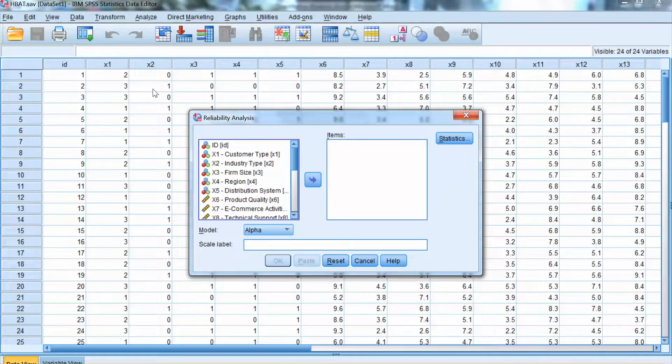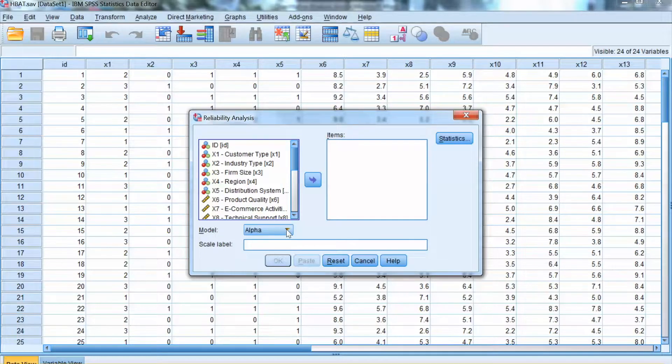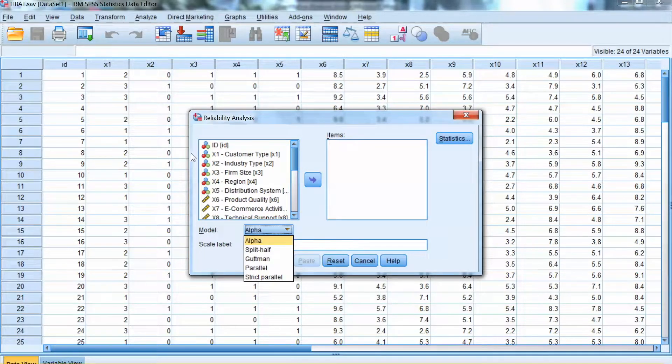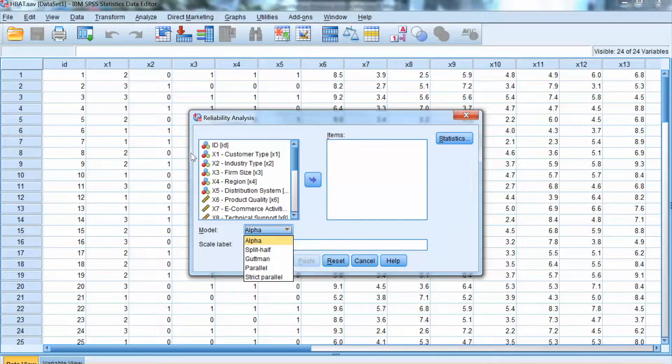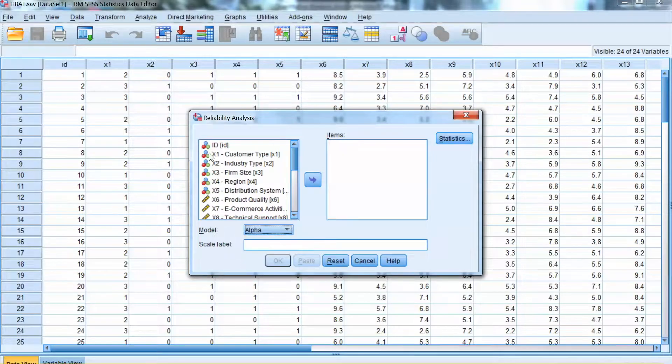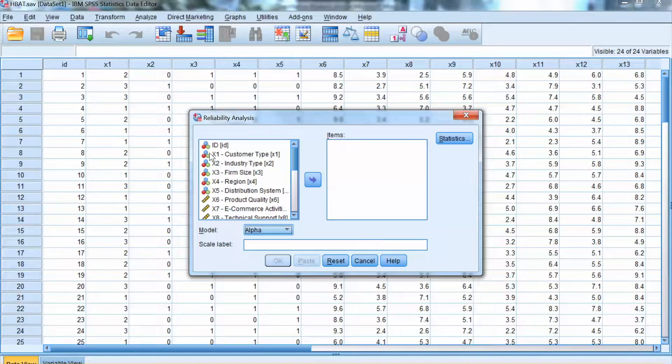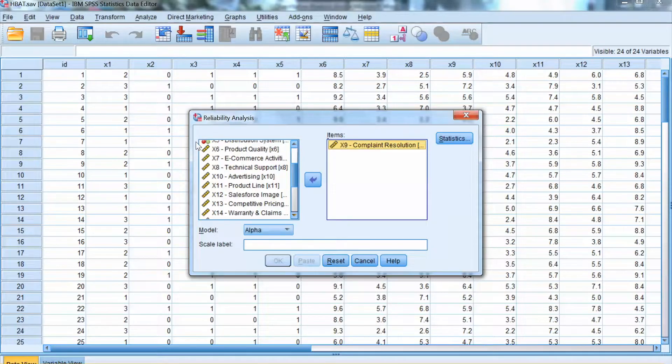As we can see here, SPSS has many options for reliability analysis, but we use Alpha for the purpose of reliability assessment. Another method of evaluating the reliability is to use construct reliability score, which will be covered in DAV 724.